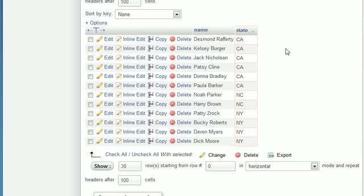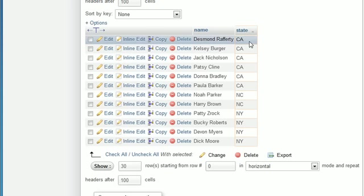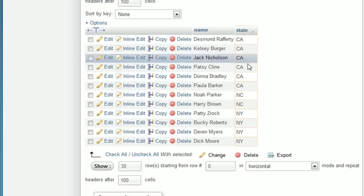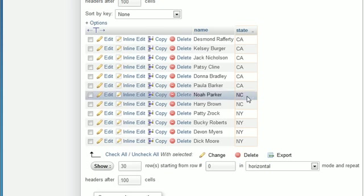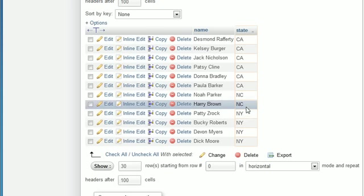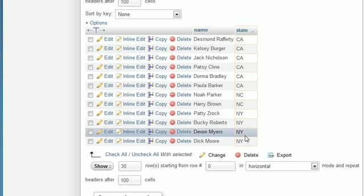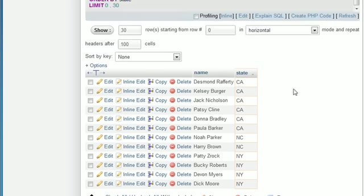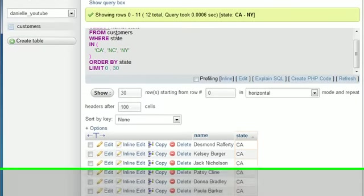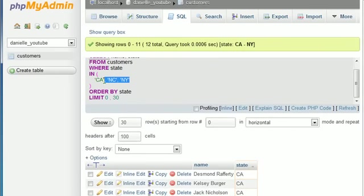So, as you can see, instead of saying, okay, search for all the people who live in California, North Carolina, or New York, even though we're basically searching for three different OR tests, we can just go ahead and make one test with a list of all the states. And it makes it a whole lot easier.